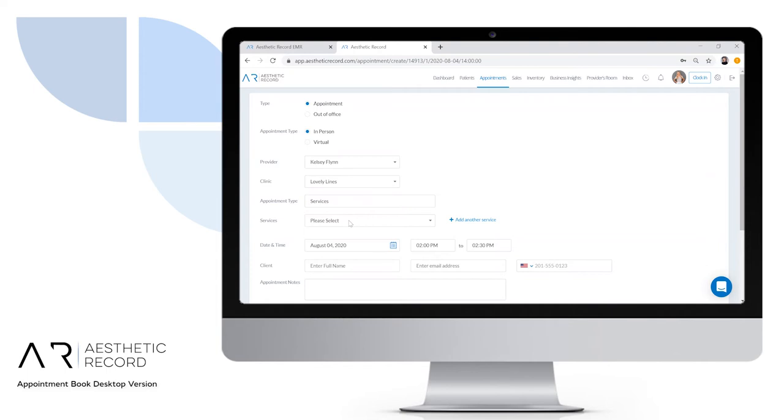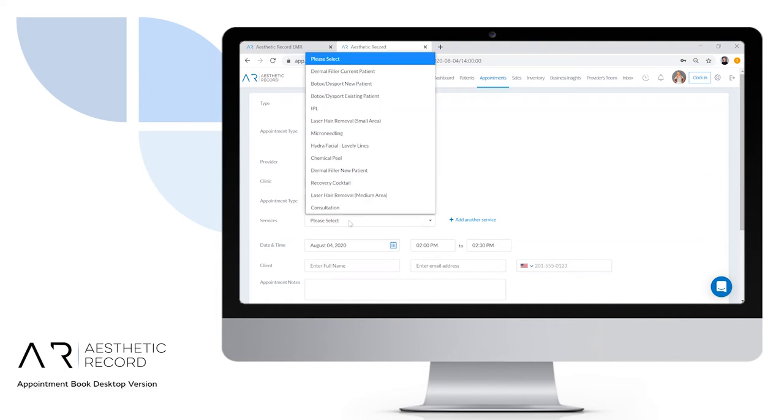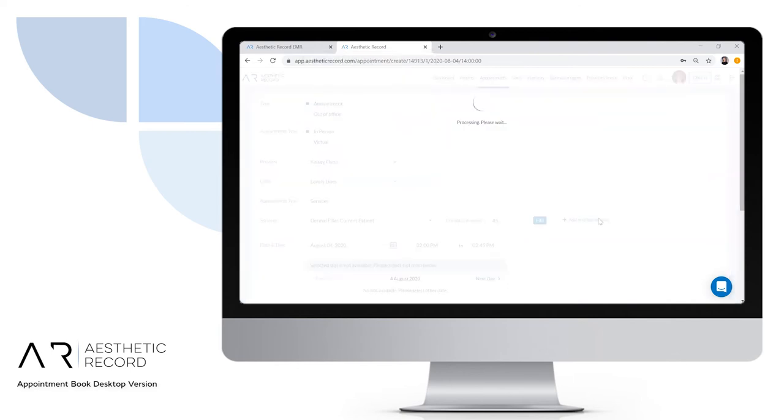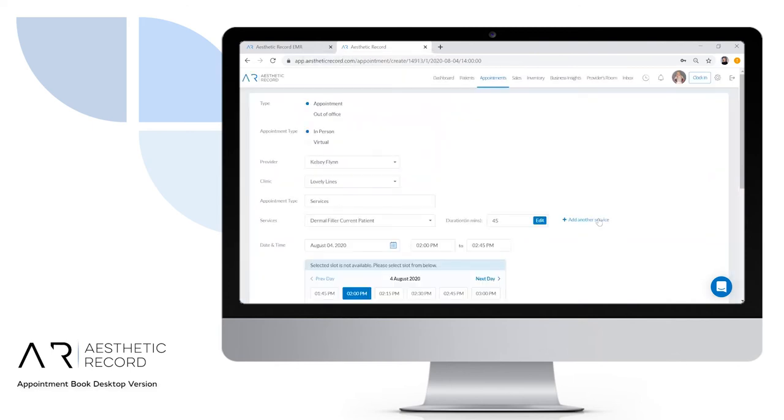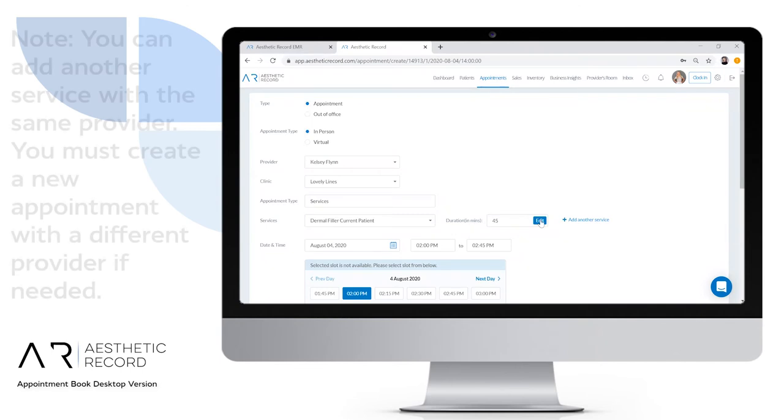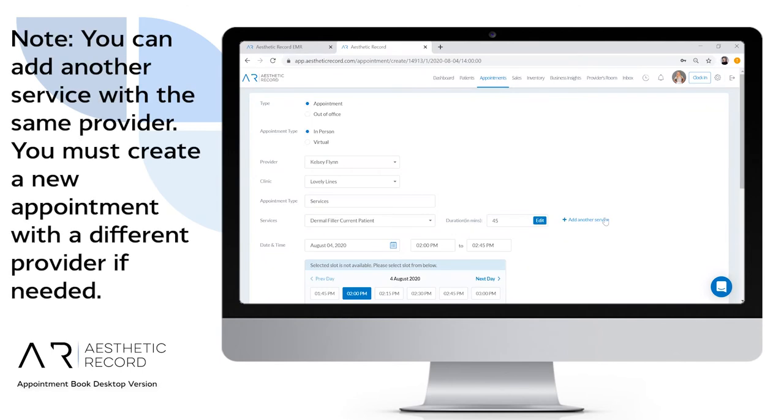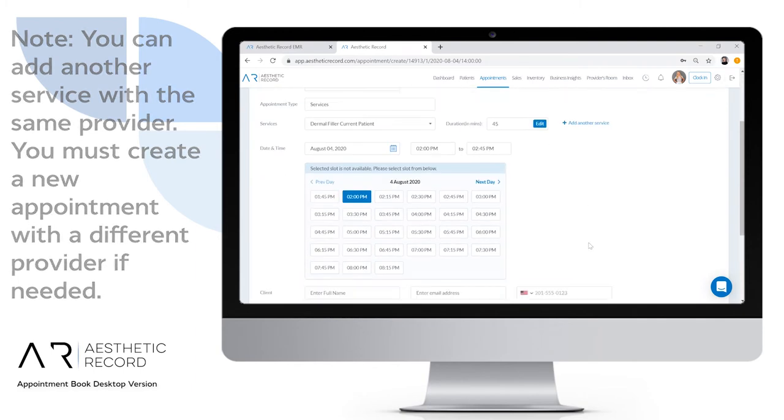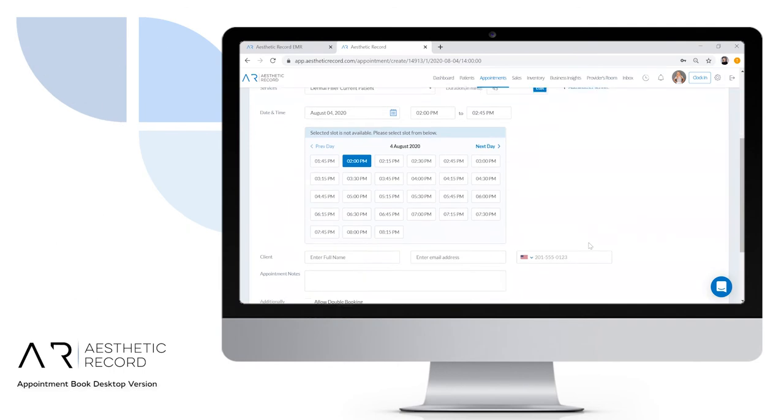The services dropdown shows all the services you currently have in your account to be booked. If you need to adjust the duration for this service—maybe this patient needs an extra 15 minutes or less time—you can click edit. If you need to add another service to the booking, click add another service.